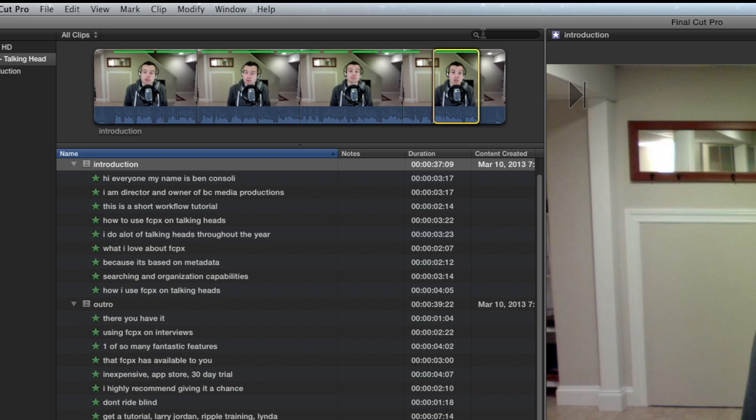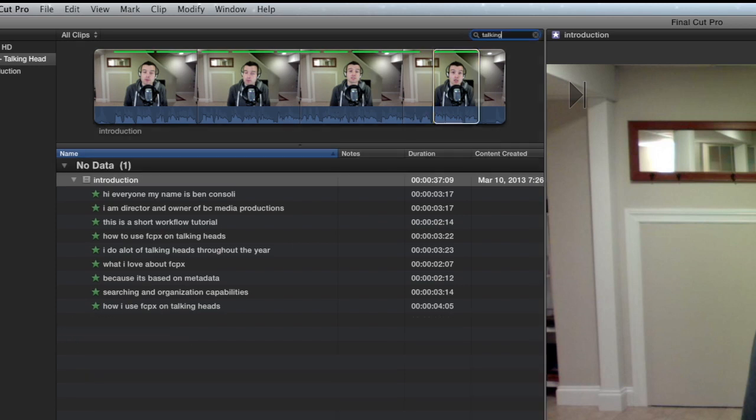And that's because this clip has no favorites whose title have the words talking head in it. So that immediately is gone. And we're left with the one clip that does have instances where the word talking is in the title of the favorites. You can see one right here. You can see one right here.